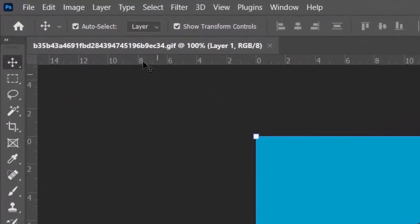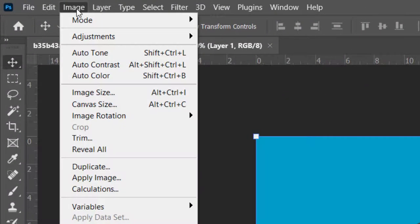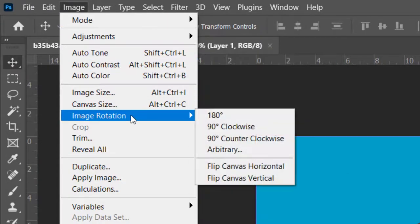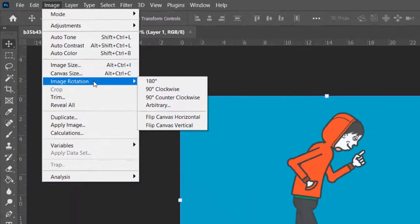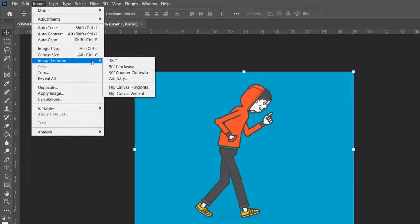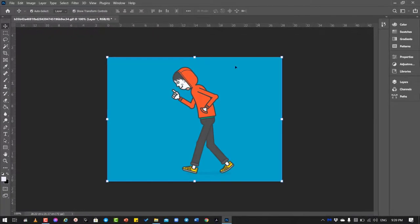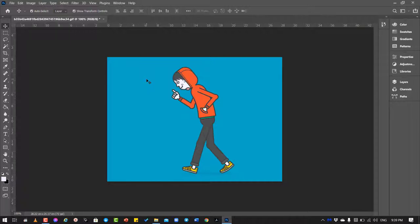Then go to Image and then scroll down to find the term Image Rotation, and then choose the option Flip Canvas Horizontal. Okay, now it is already flipped to the opposite direction.